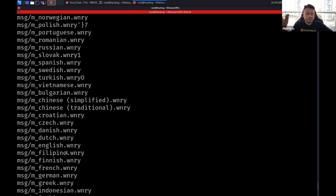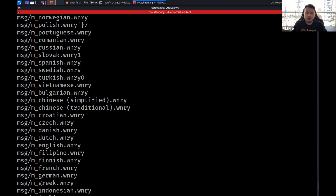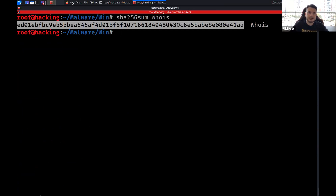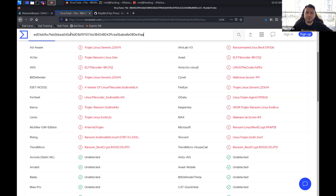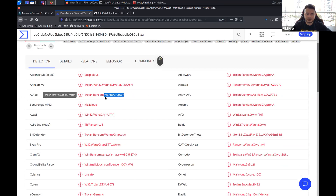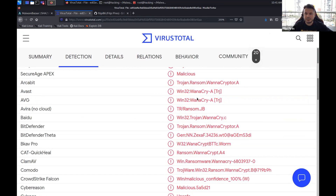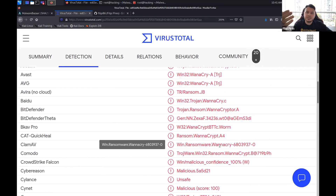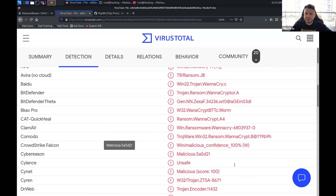To confirm our findings, let me compute the SHA-256 hash of this file and check it. Running `sha256sum whoIs` gives us the hash, which I'll look up — and it confirms this is 'WannaCry Crypto.' So through static string analysis alone — without reverse engineering — we identified this as WannaCry ransomware by examining its DLL imports, function names, ransom note strings, and file extension markers.